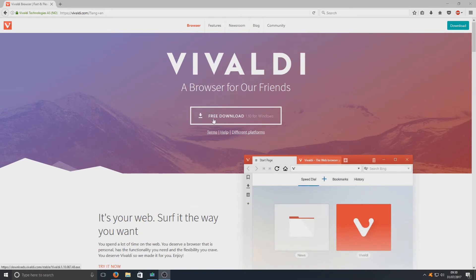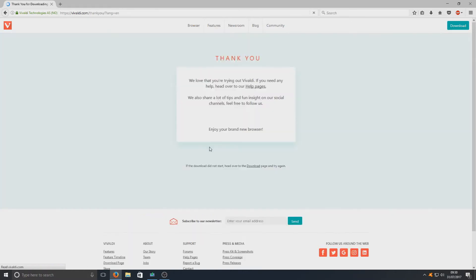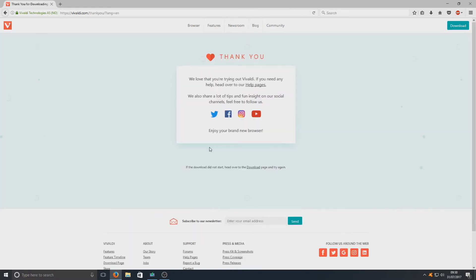To do this, you just simply need to click on the free download button there. The link to the website is in the description below.